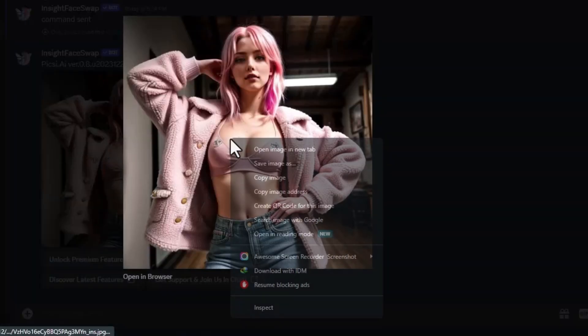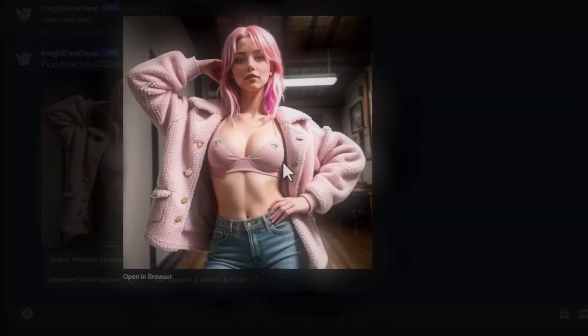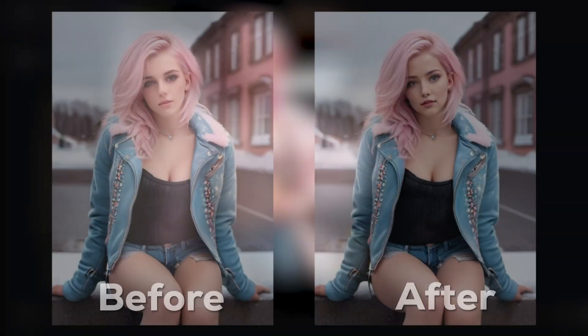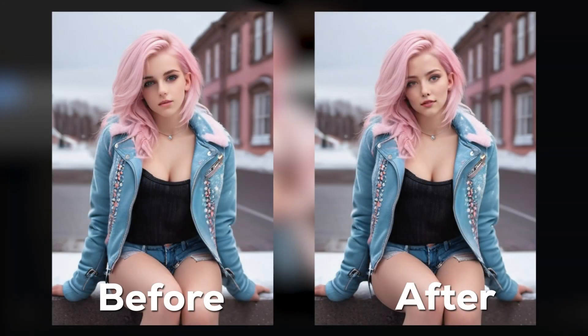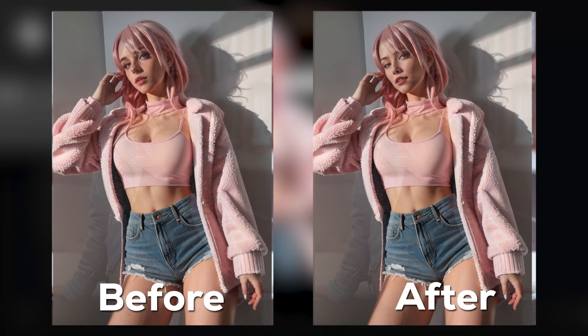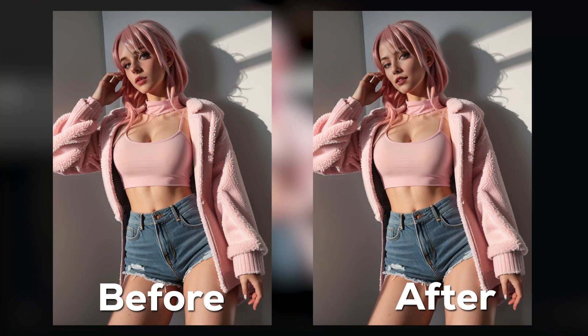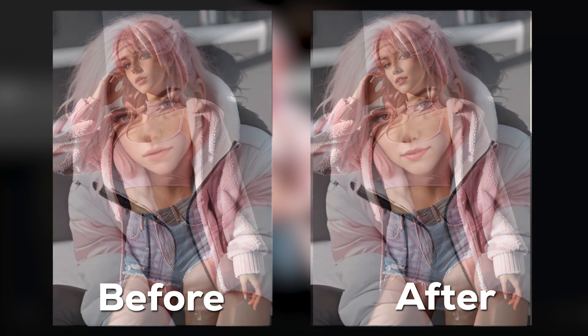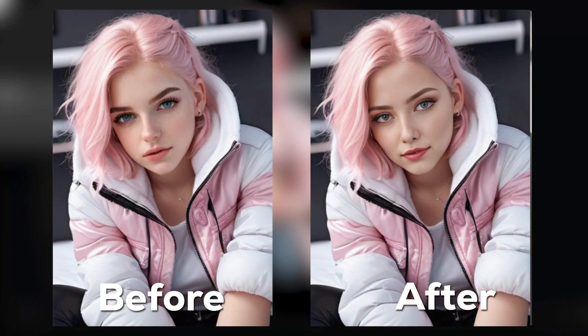And over. Now here are the face swap results, before and after. Now let's go to the fourth step.